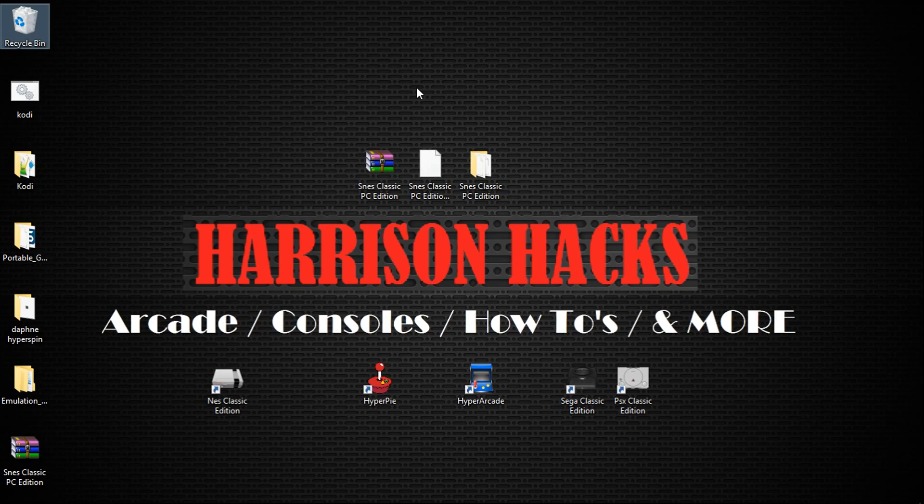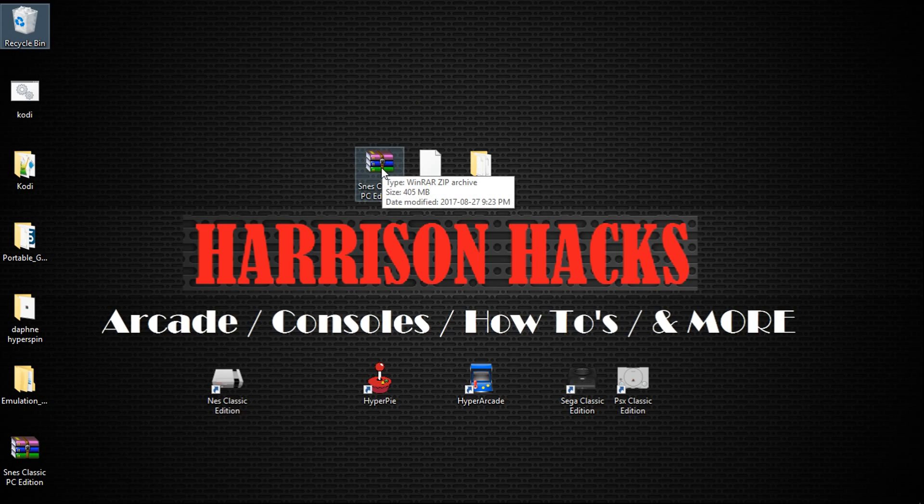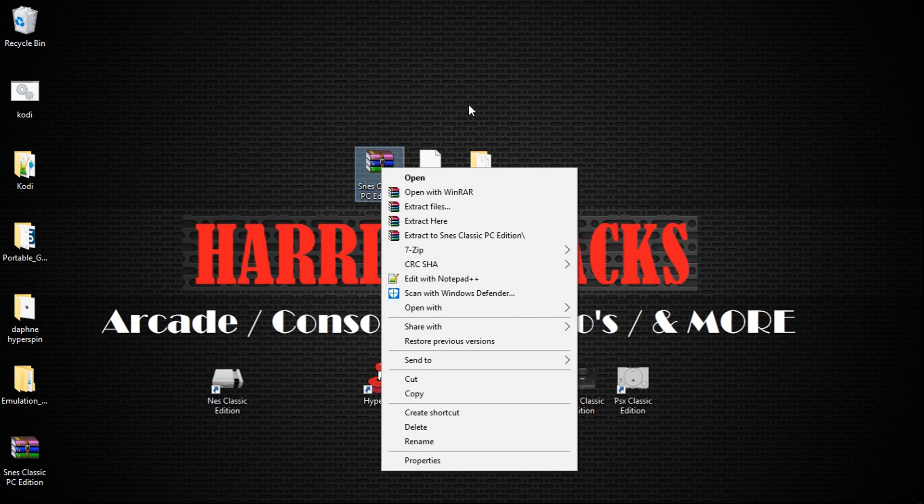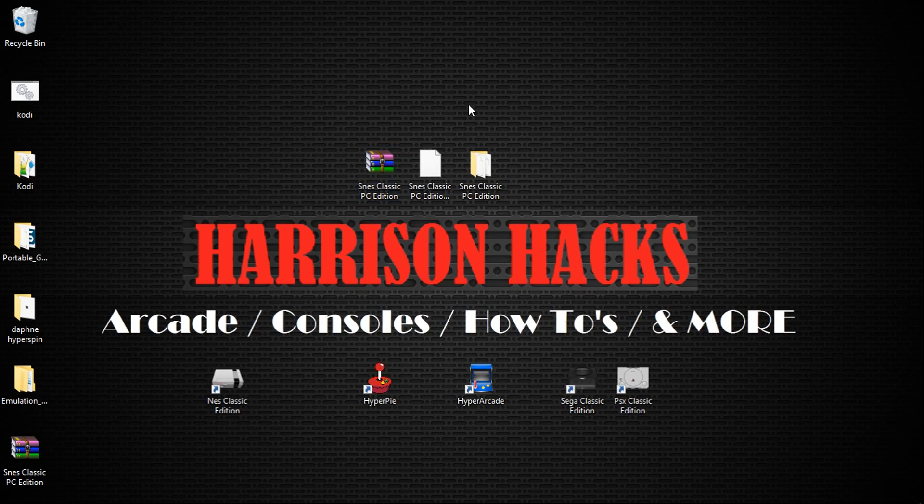Basically when you download it, you're going to have a zip file and you're going to want to right click and hit extract here. One thing I want to mention before we go any further into the tutorial is this is built on 32-bit.